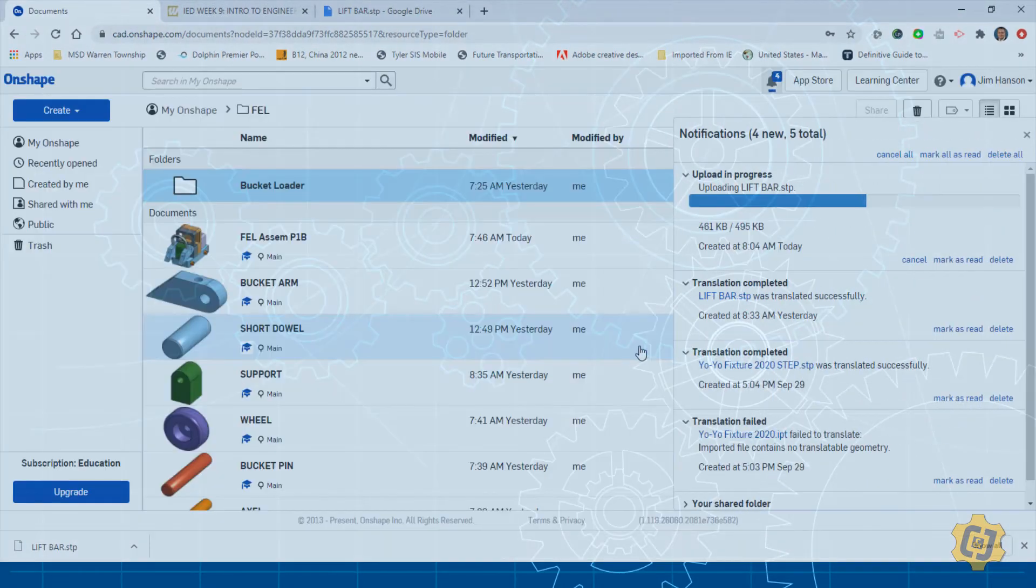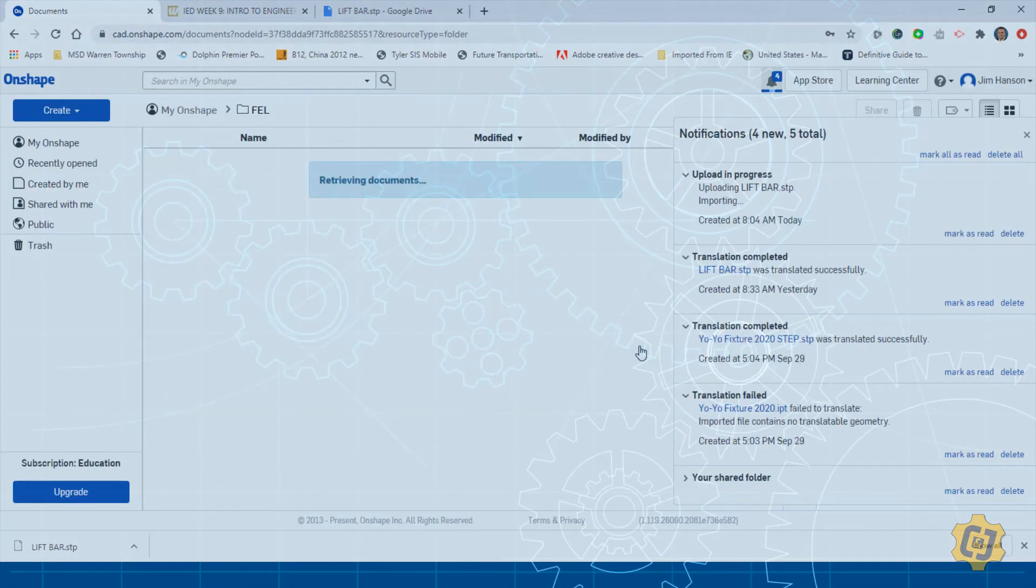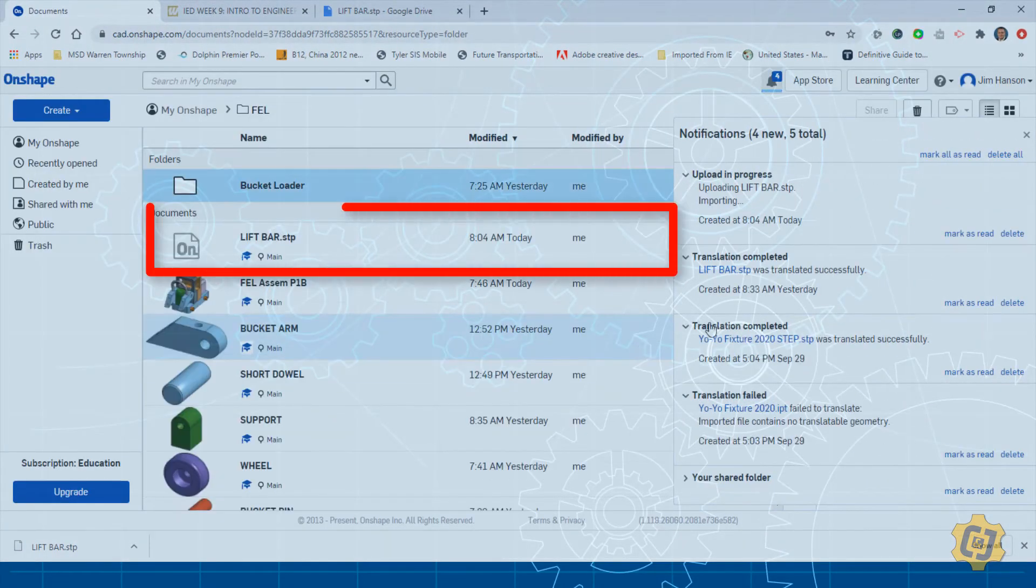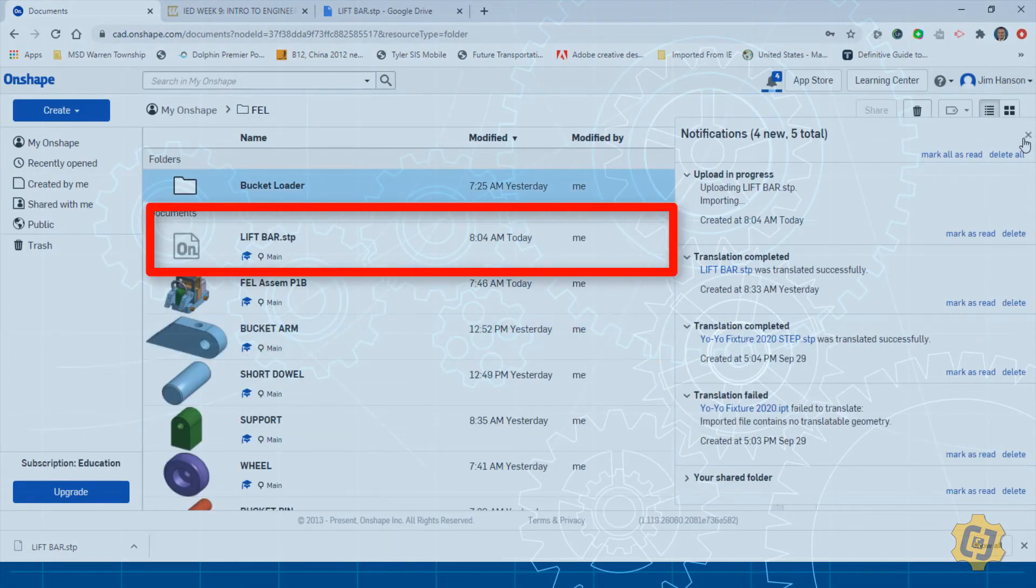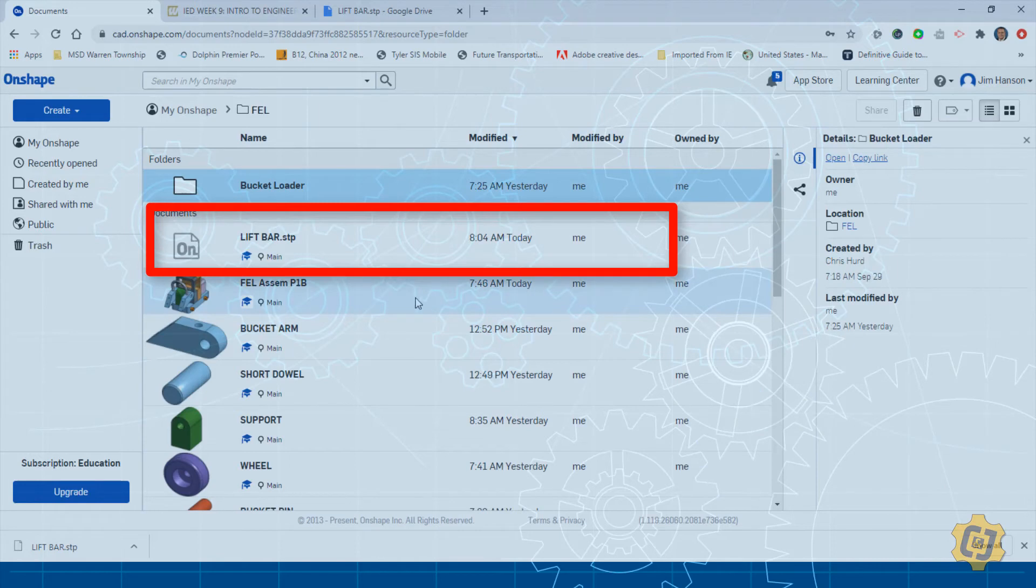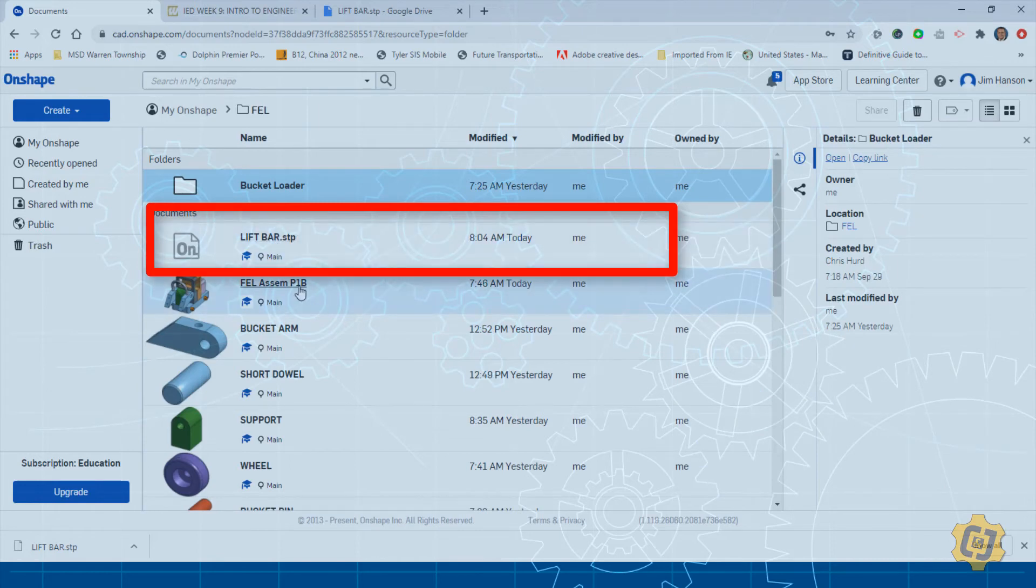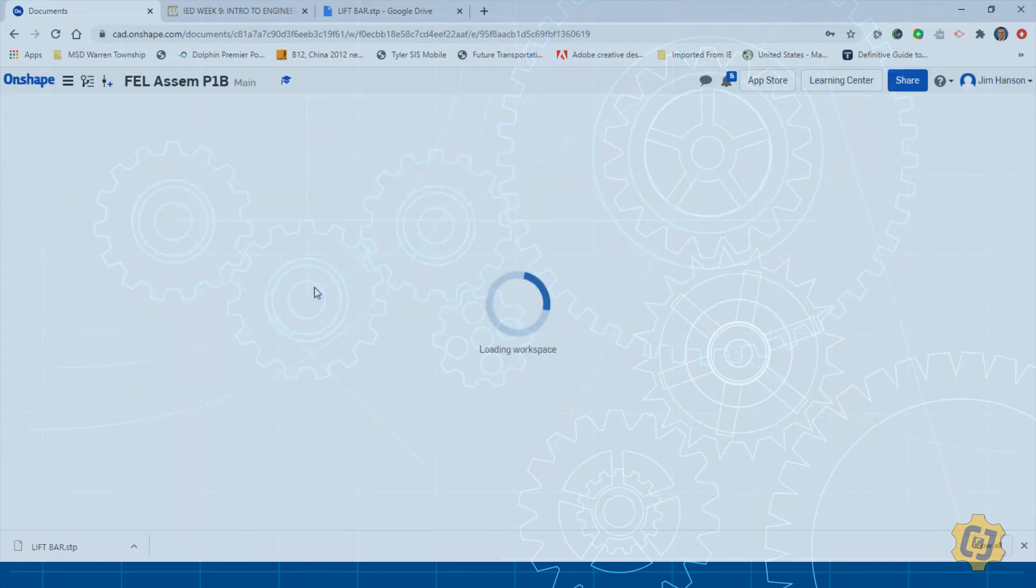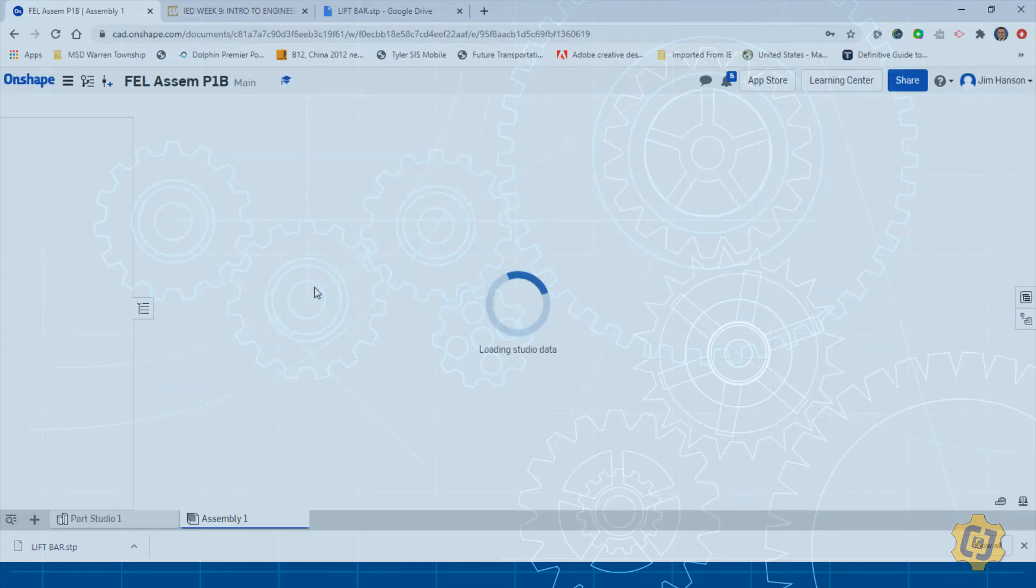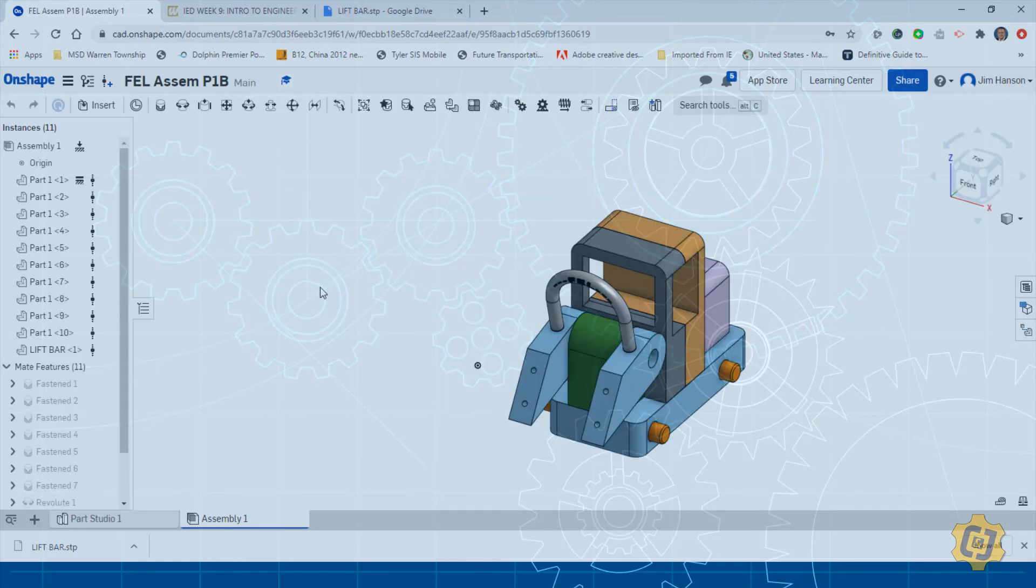And now it should be imported into whatever folder you had active at that time. Now I can go ahead and open up whatever assembly it is that I want and I can insert that just like I would normally anything else.